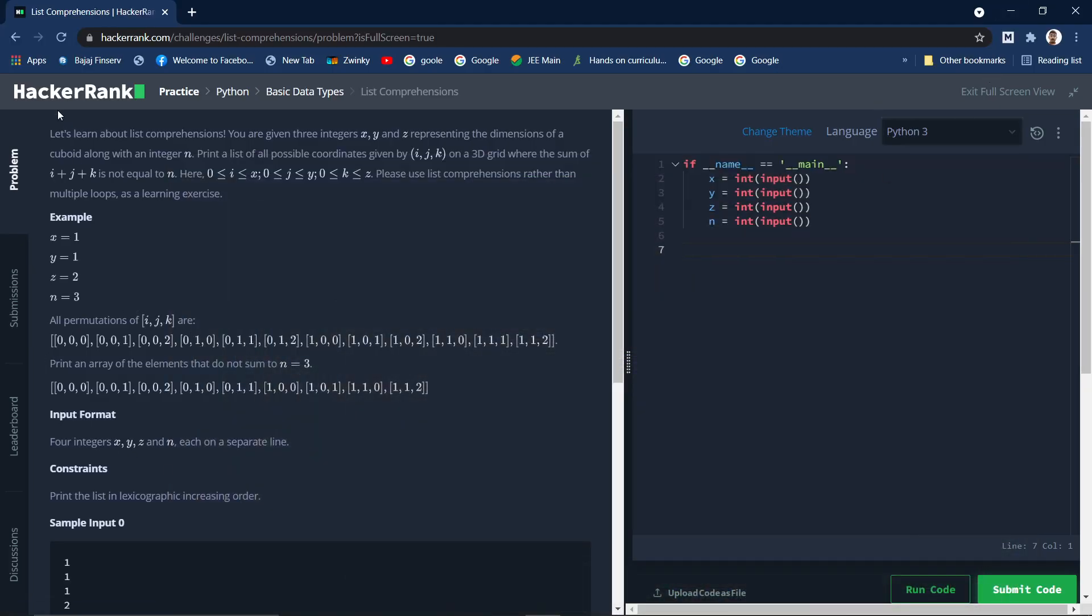Hi guys, welcome back. In today's video we will be solving another HackerRank Python question. We will be learning list comprehension by solving this question. You are given three integers x, y, and z representing the dimensions of a cuboid along with an integer n. So you are given four integers basically: x, y, z, and n, where x, y, z represents the dimensions of the cuboid and n represents an integer.